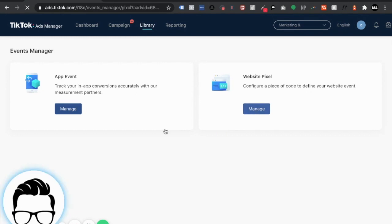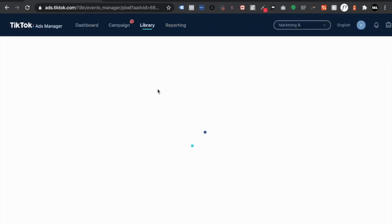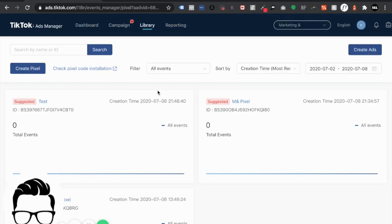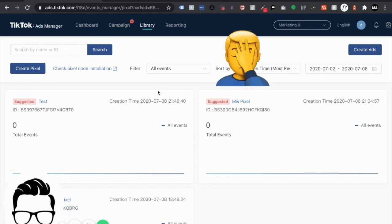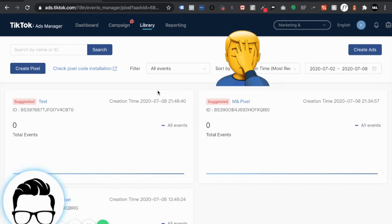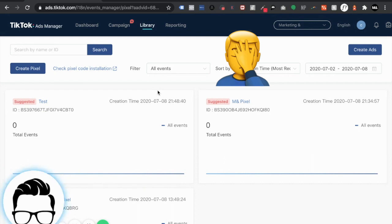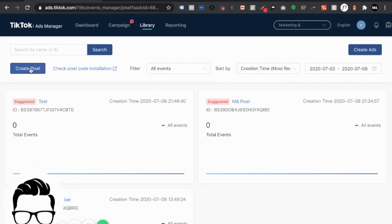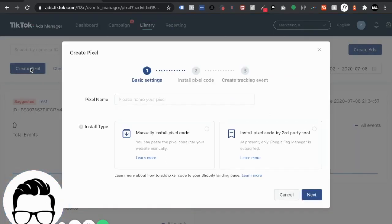So hit manage and as you can see I've already gone through this a couple times. Unfortunately right now TikTok does not allow you to delete pixels so try and be as tidy as possible. I know I'm being super messy here but it's for demonstration purposes. It's a good cause so I'll live with it. All right so let's hit create pixel and we're going to call this tutorial.